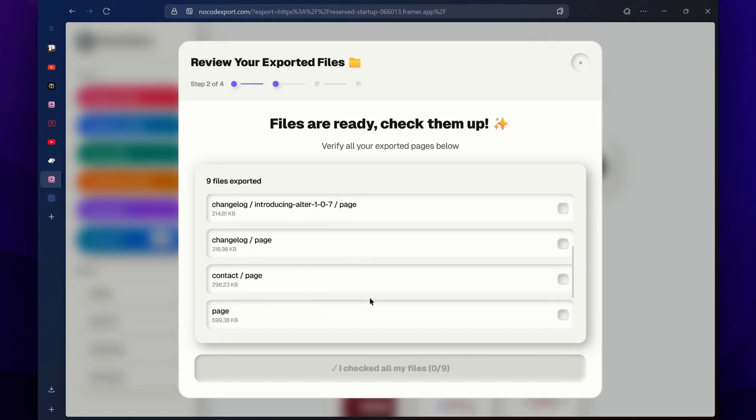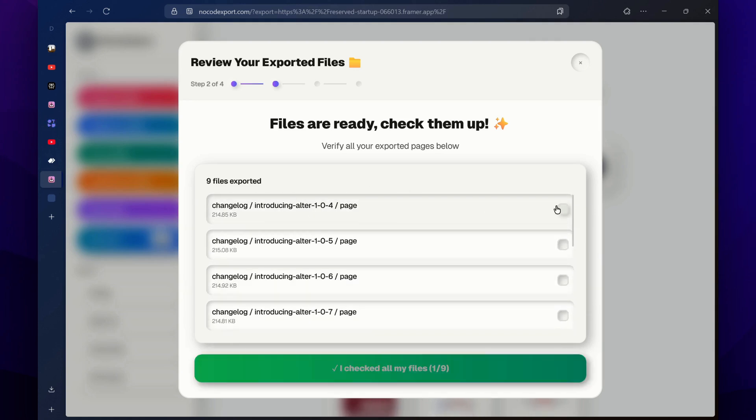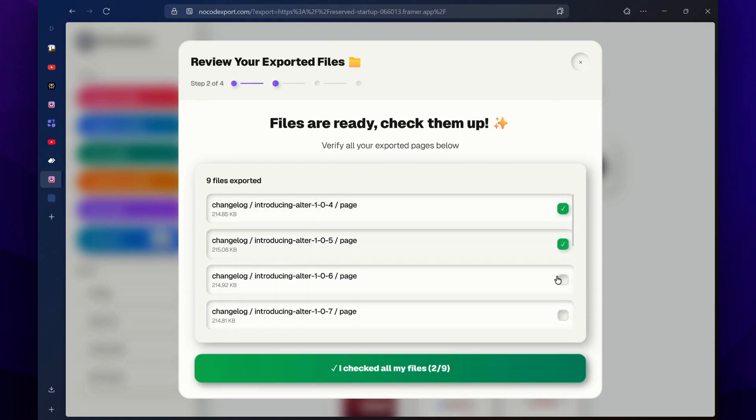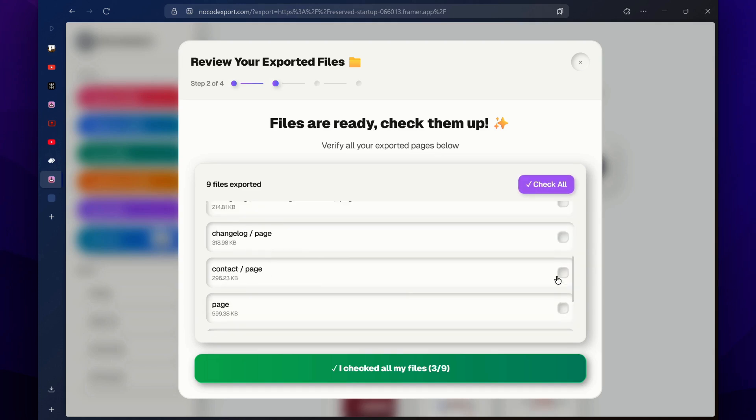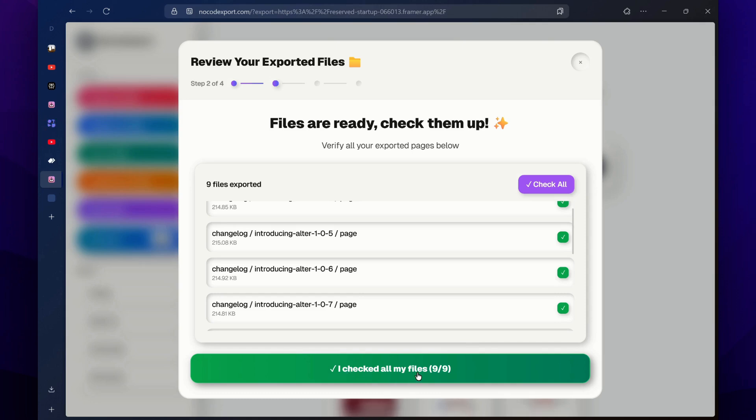Then here, you just have to select the files that you want to export. I will select all of these files from here. You have to manually select it, or you can also click on this check all button. Then click on this I checked all my files button.